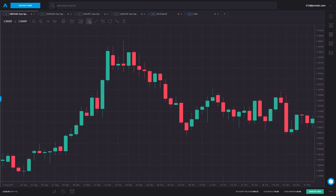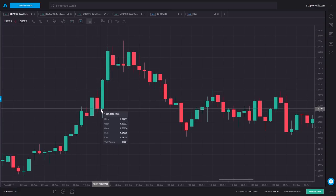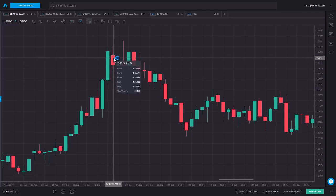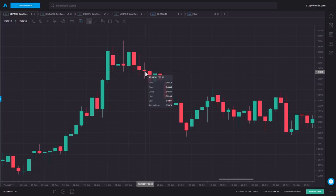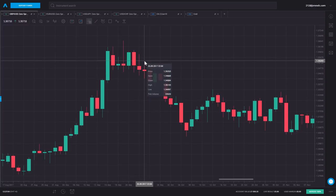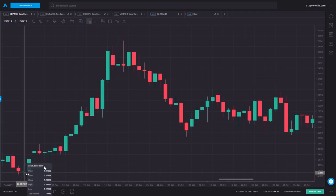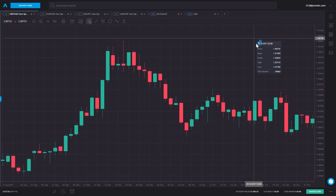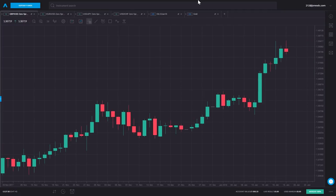Let's change this to candlesticks. The data is the same — the open, the high, the low, the close. The only difference is when the close is higher than the open, it gets blocked in and colored in green on this platform. When the close is lower than the open — this example here from the 17th of September 2017 — it gets blocked in and colored in red. And then we have days where there's not much difference between the open and the close. The market trades lower, trades higher, but ends up closing not a million miles from where it opens, so we get a much narrower body, like we have in August and over here in November.